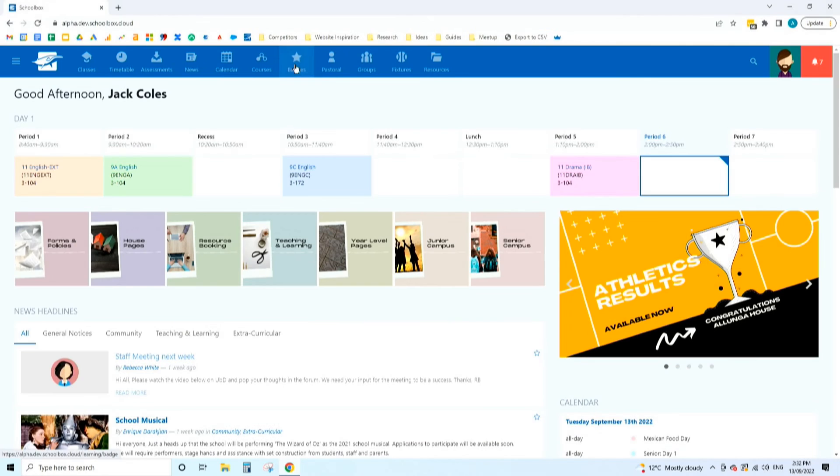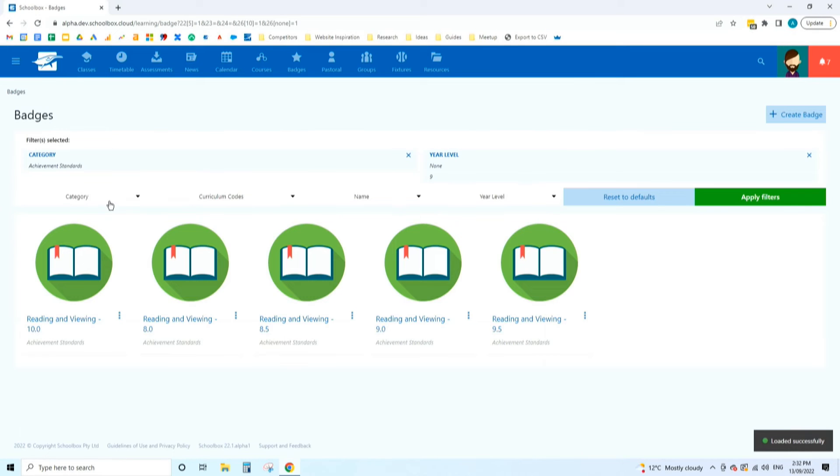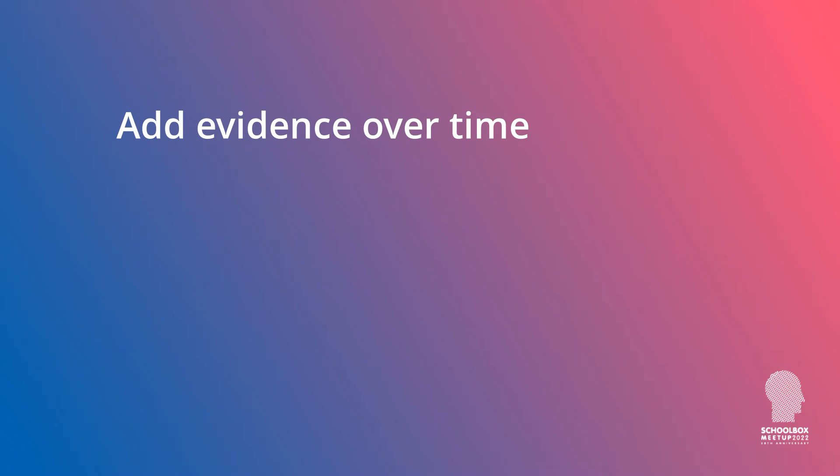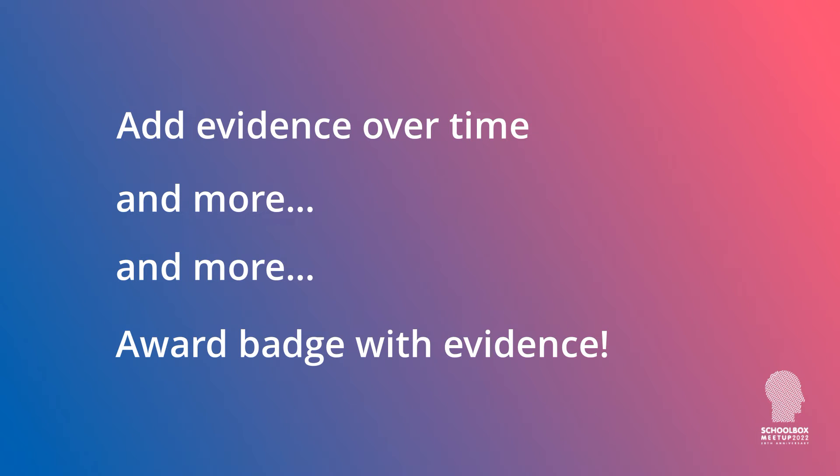Next up, we have the ability to set up evidence. When awarding badges, the feedback we got was that you wanted to capture information that related to how the student went about achieving that particular badge. You wanted evidence that the student had actually achieved that outcome. So now when you go to award a badge or set a goal, you'll be able to set details about how they achieved that. There's some quirks in this. When you set a goal, you don't set any evidence because there's no evidence created at the point of setting a goal. But you can come back to that goal and add evidence incrementally over time. Once you've got enough evidence, you can click the award button and that evidence becomes attached to that student's badge.